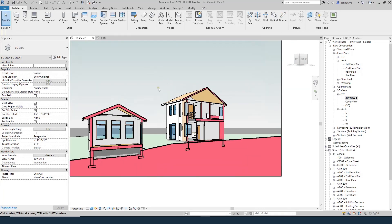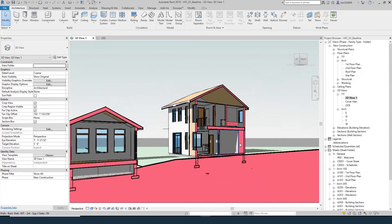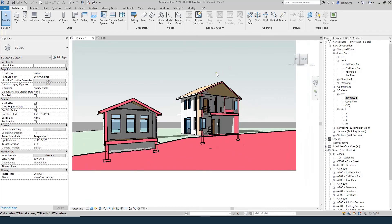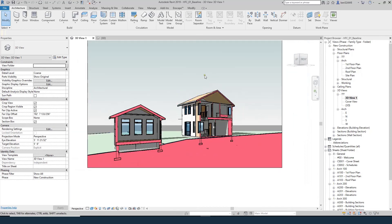One quick correction I want to make: you can see there's a lot of poche showing in this wall. The reason is that the section box is cutting parallel through that wall, and you never want to cut parallel with the wall in section, even if it's just a schematic design section.